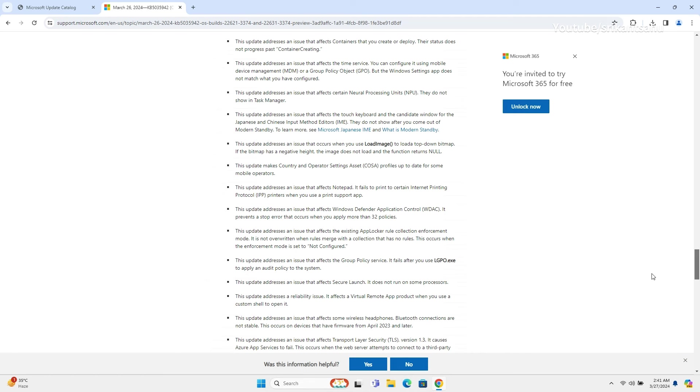Additionally, it addresses Bluetooth stability problems with wireless headphones, TLS 1.3 related failures with Azure app services, and issues with tsemane.exe and the MSMQ PowerShell module, ensuring a smoother and more reliable user experience.